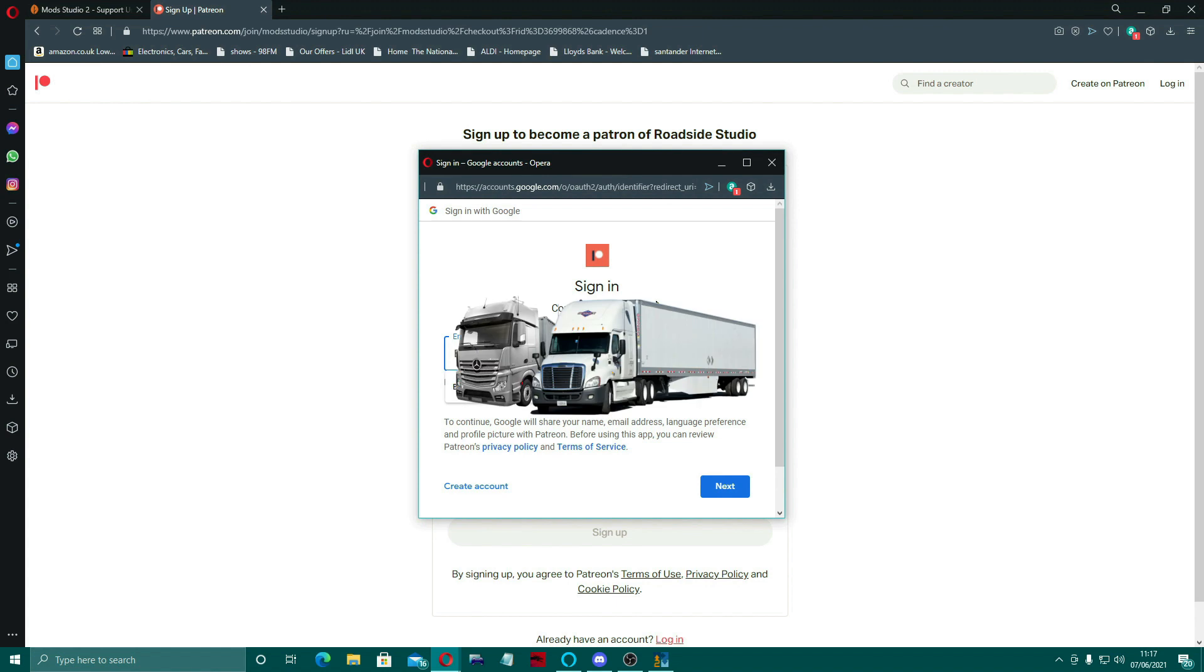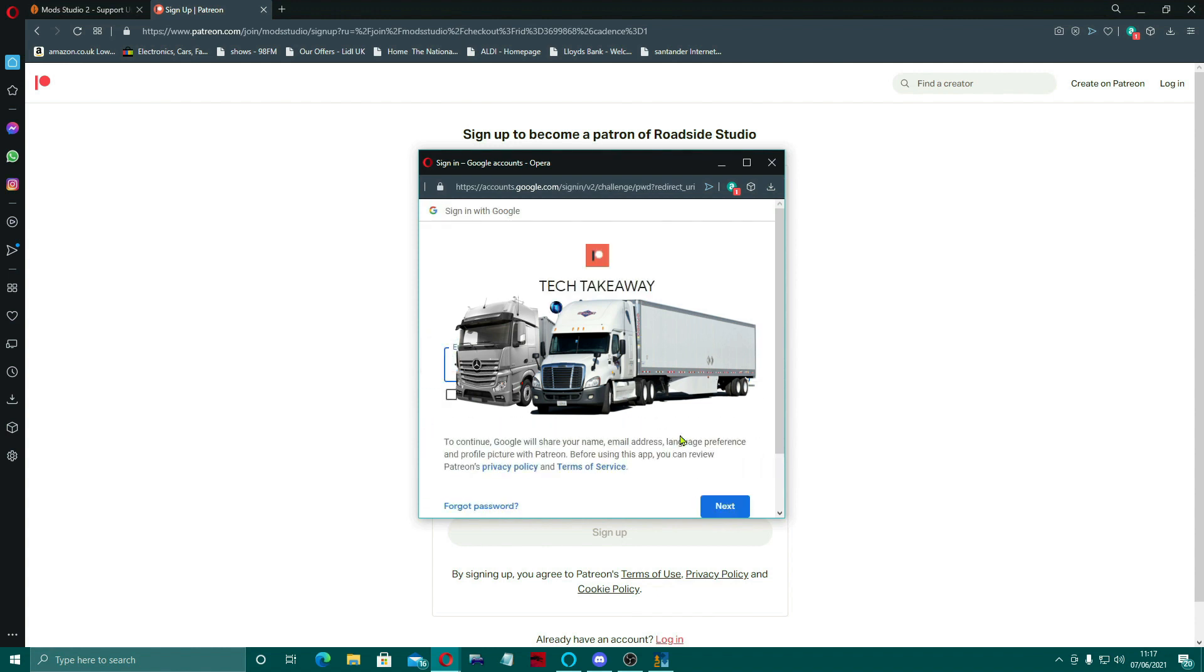It'll ask you to sign in with your Google account and your email and all the rest of it. Obviously I've blanked mine out so you can't see it. Now the only awkward thing for me was that when I did it via Google, it did it via my main Google account which is in my old channel's name, Tech Takeaway. So I need to get that changed over to Game Take.